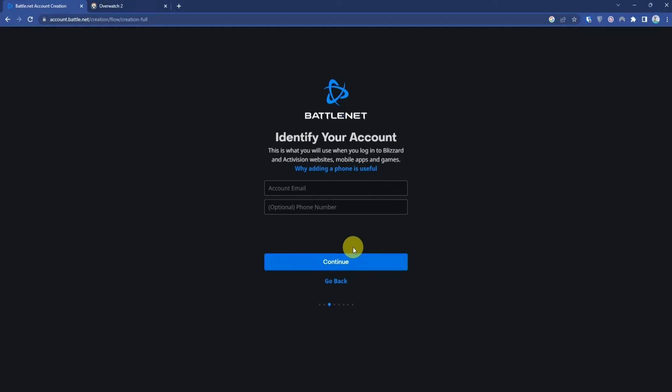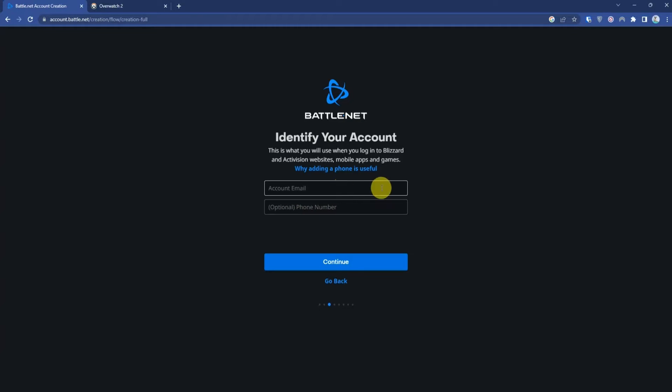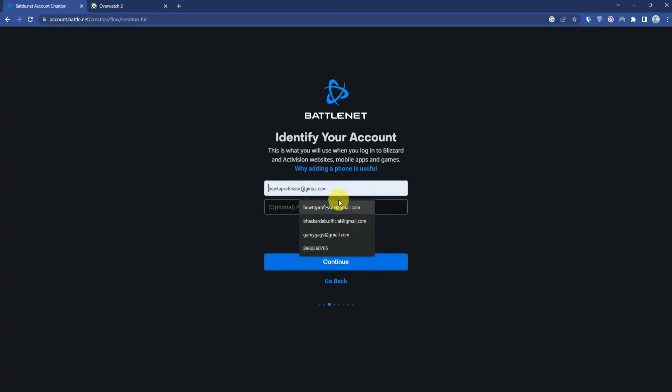As you can see, there are two options here. Some time ago it was necessary to have a phone number to sign up for a Battle.net account, but now it is optional. You can simply enter an email ID to create your account.